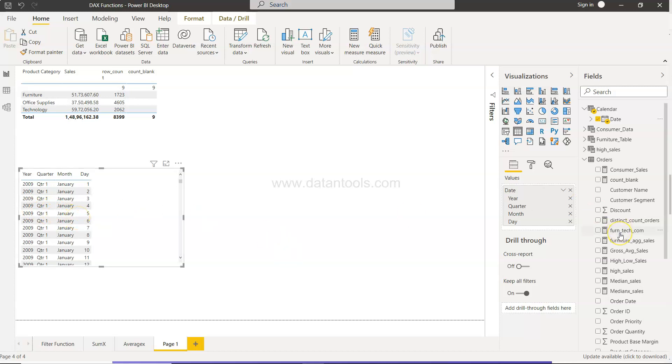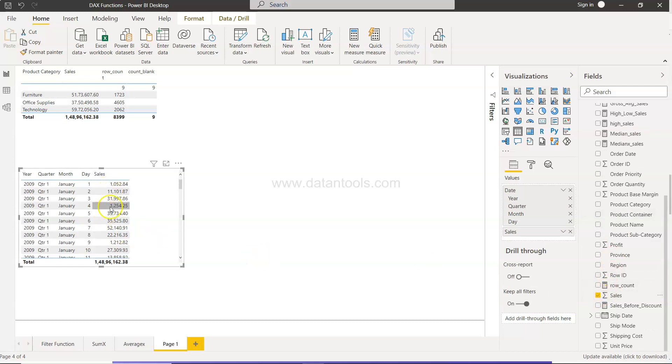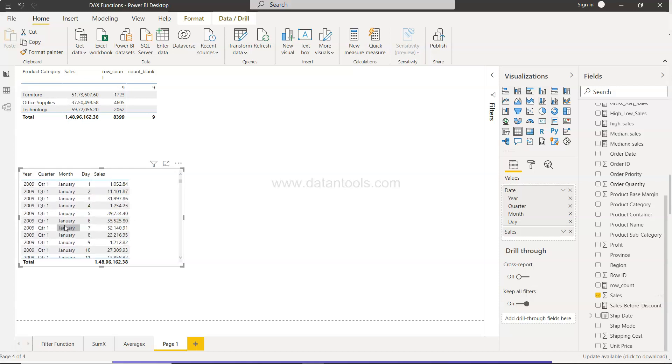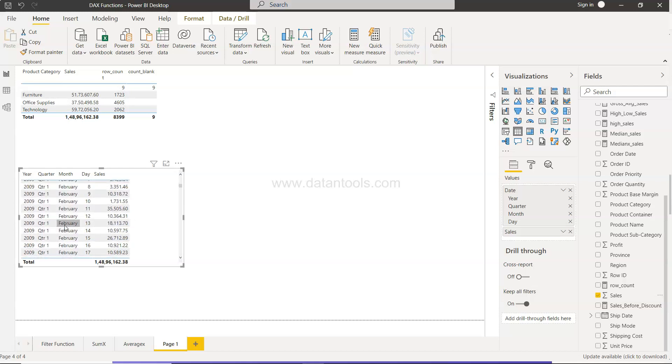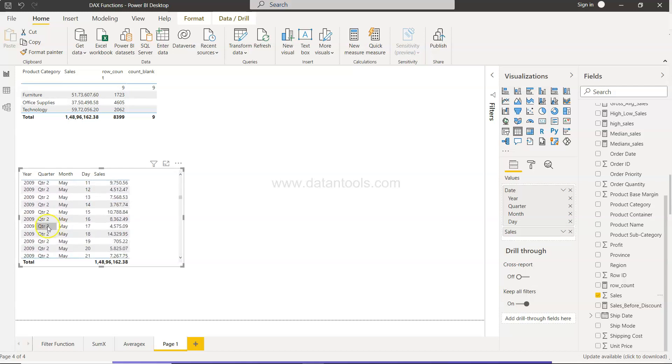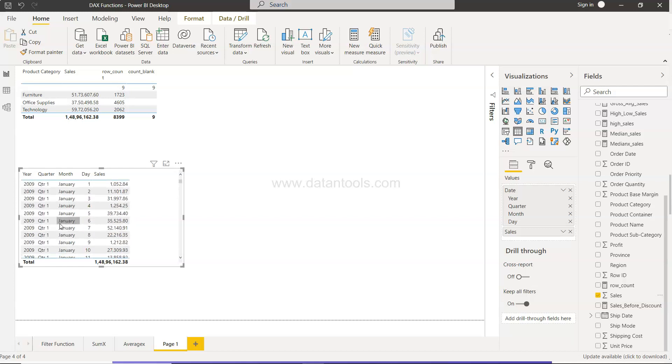And now what we can do is we can take sales, which will show for a given day what was the sale, and it will keep calculating based on the calendar date as you can see. If we go down in April or May it has moved to quarter two.